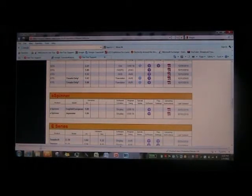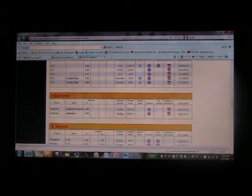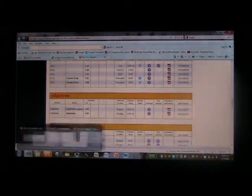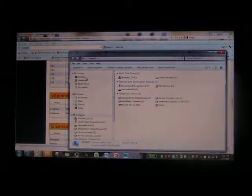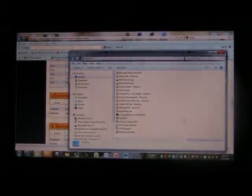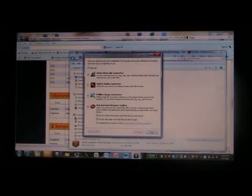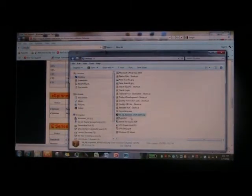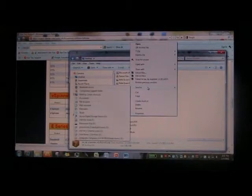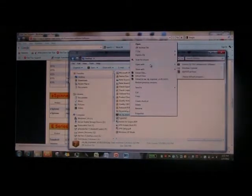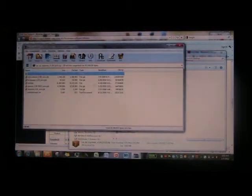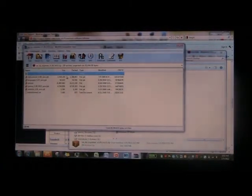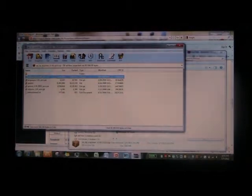What we do now is we go to our computer, go to the desktop where we saved the files, open up the zip file. In this case I use WinRAR, we open up all the files, copy everything.